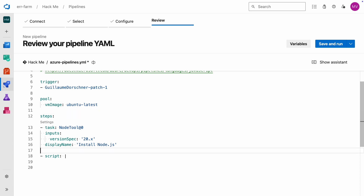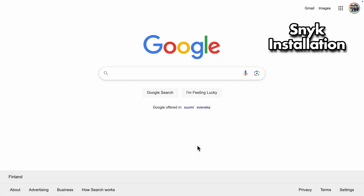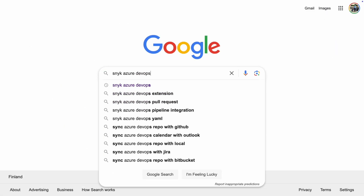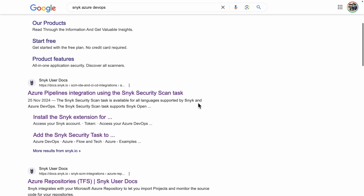Now in the script section, we begin by installing both the back-end and front-end of the HackMe web app. To get Snyk installed, we need to head over to their documentation and see what they recommend.